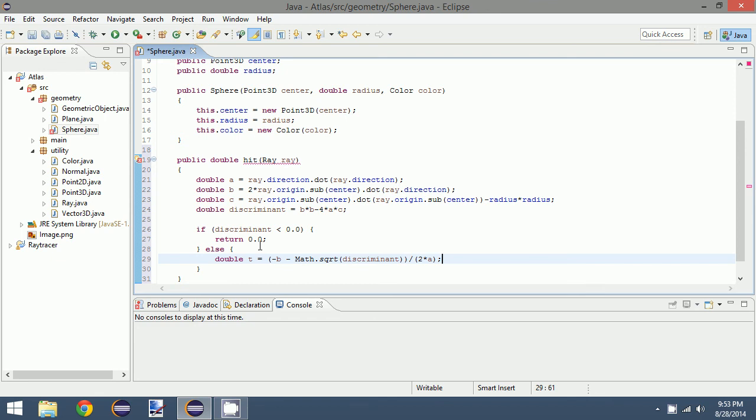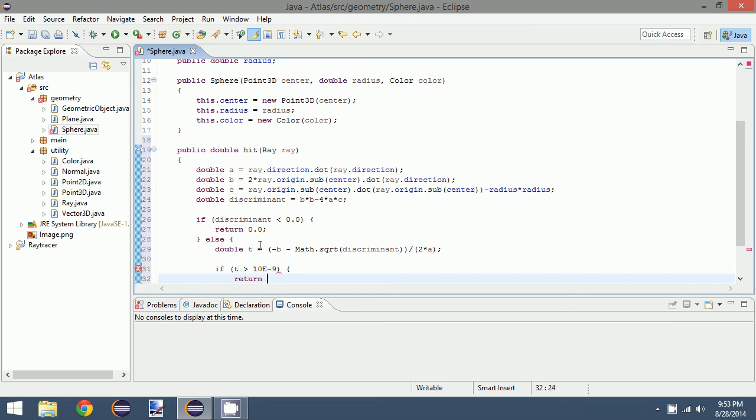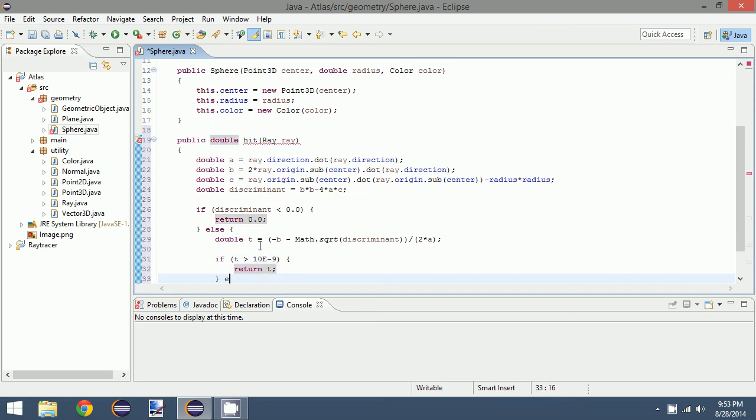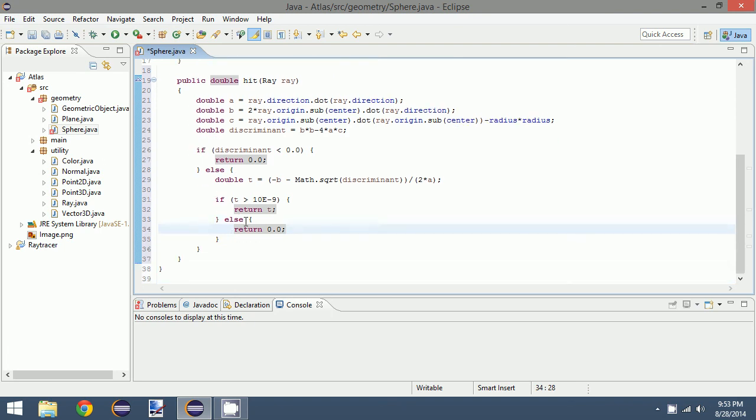Now the reason I chose negative instead of positive here is because the negative value is the smaller or the closest value. So what we want to finally do is check if t is greater than that predefined arbitrarily small value, return t. Otherwise we want to return 0.0. That will indicate that there was no intersection.